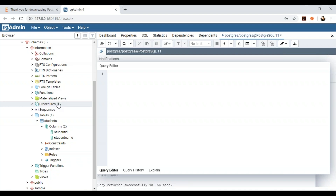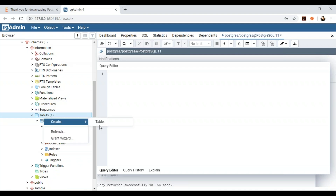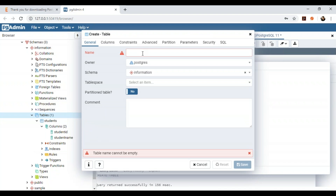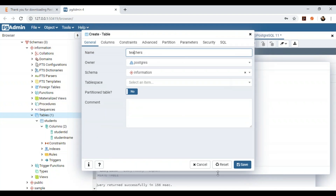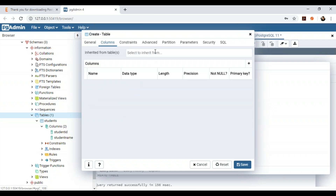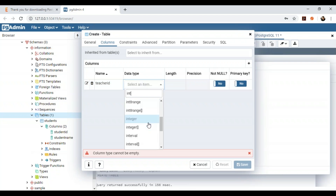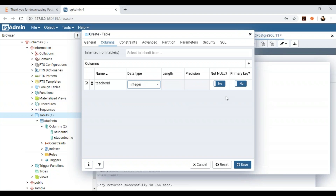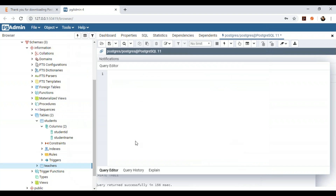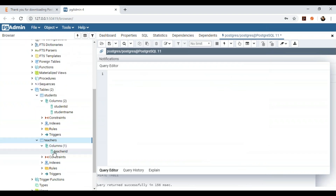Similarly, to create a table in PG Admin, right-click on Tables, go to Create > Table. Mention the table name, for example 'teachers', owner as 'postgres', and schema as 'information'. To add columns, click the plus button, add a column name like 'teacher_id' with data type INT. Then click Save. A teachers table will be created with the teacher_id column. That's how you can create tables in both SQL Shell and PG Admin.